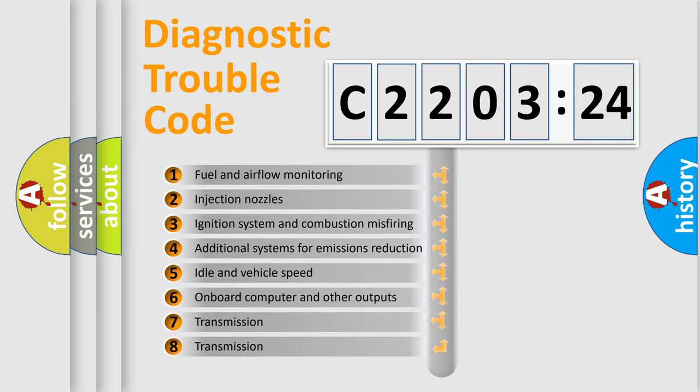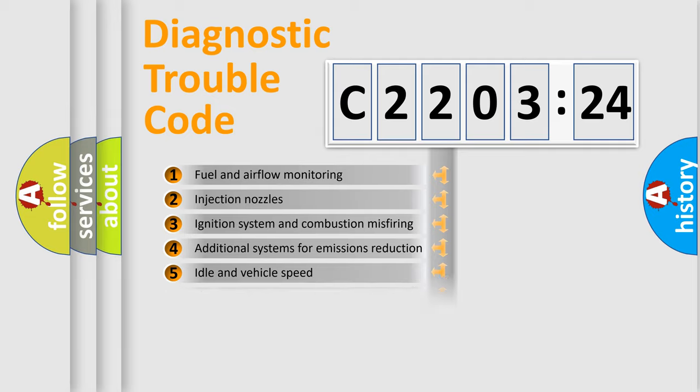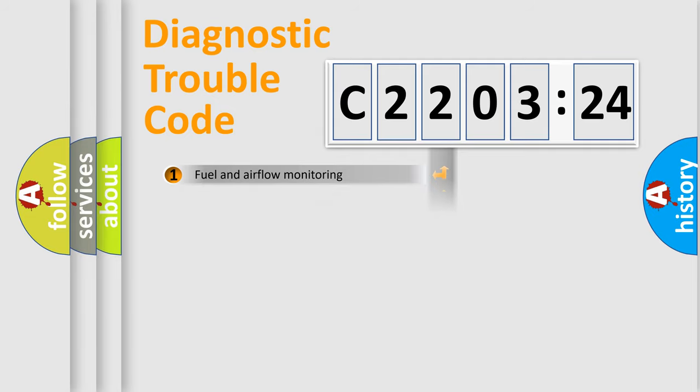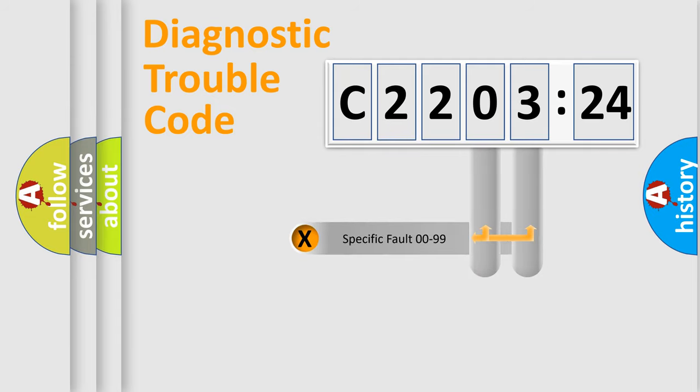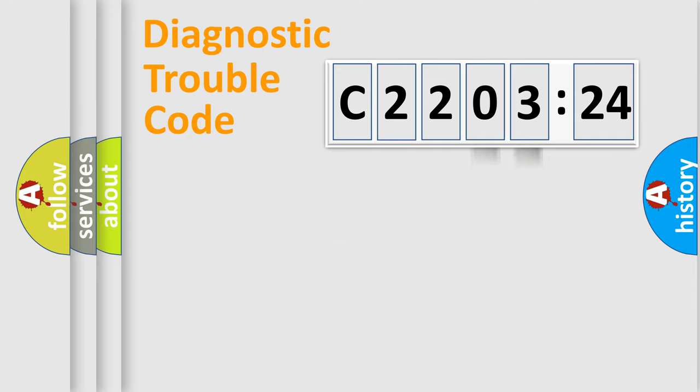The third character specifies a subset of errors. The distribution shown is valid only for the standardized DTC code. Only the last two characters define the specific fault of the group.